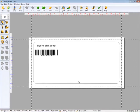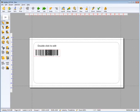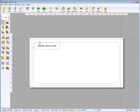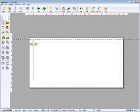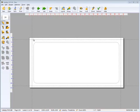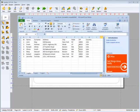Remove the default text element. Now we need to connect the Excel file containing our address list to Label Joy. But first, let's take a look at the Excel file.